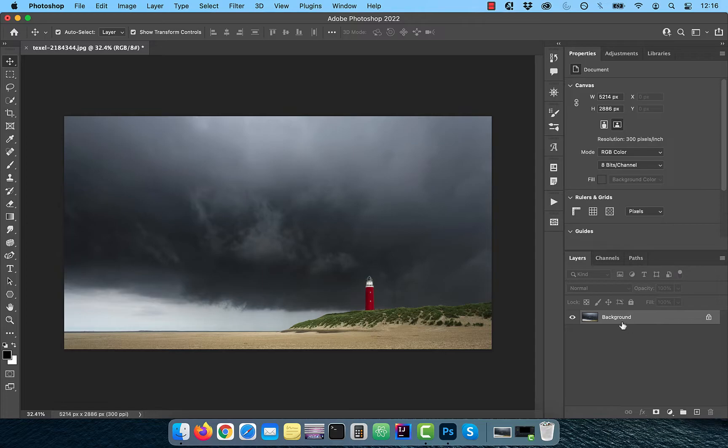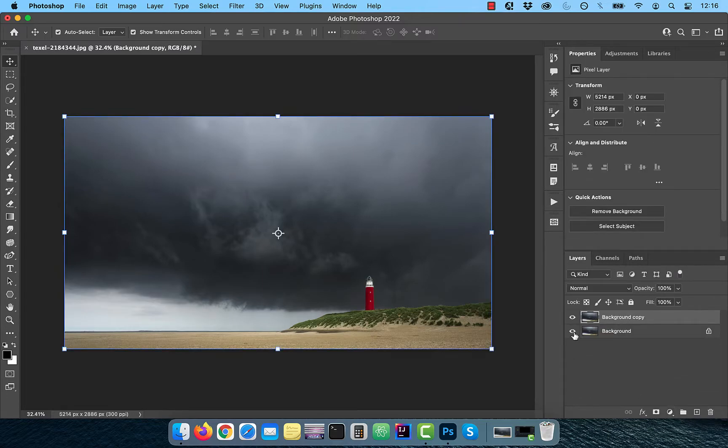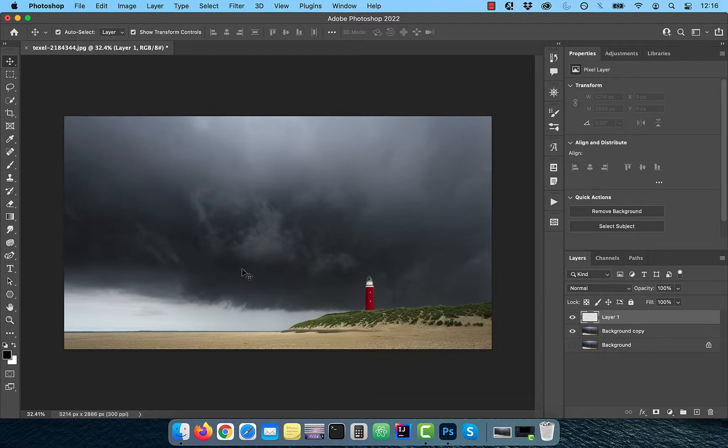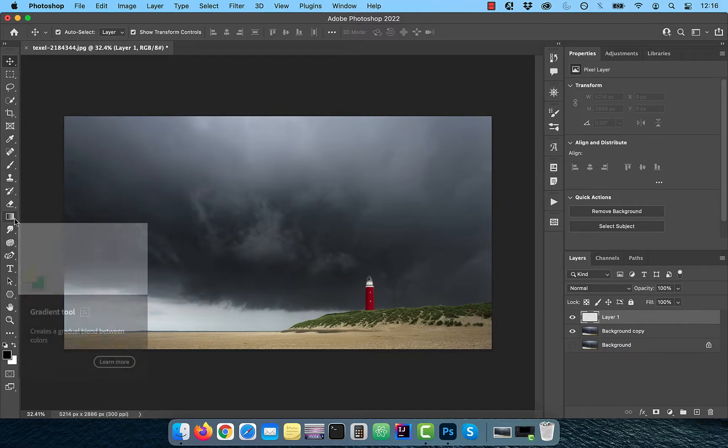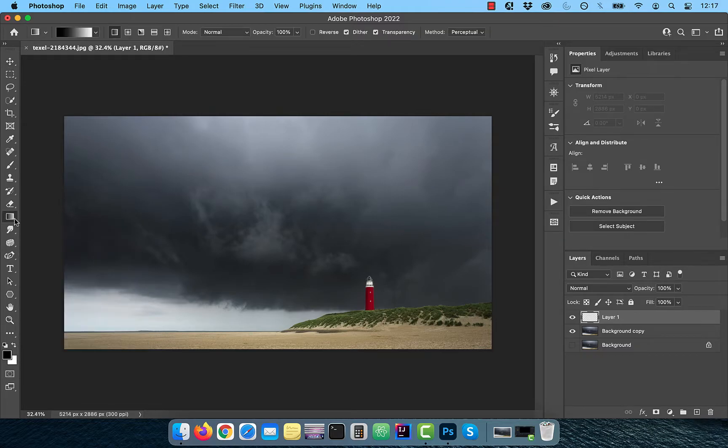Let's start by duplicating your background layer. Next, create a brand new layer and activate the gradient tool from the toolbar.